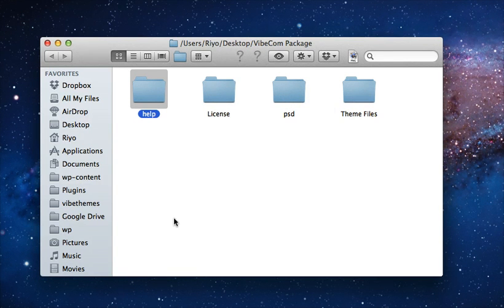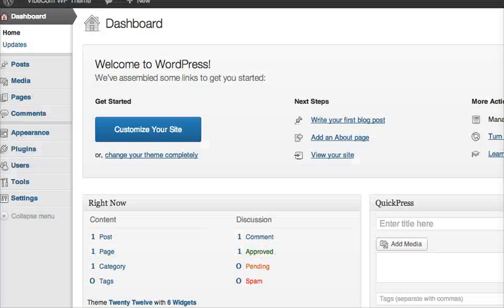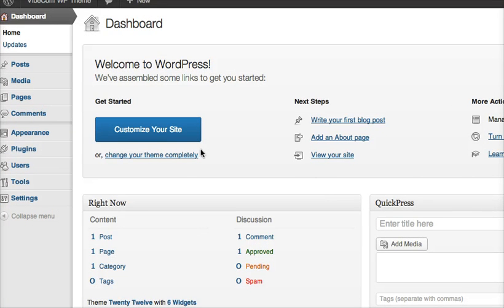Next, we go to our WordPress installation. So I am looking at the dashboard of my WordPress 3.5 installation.